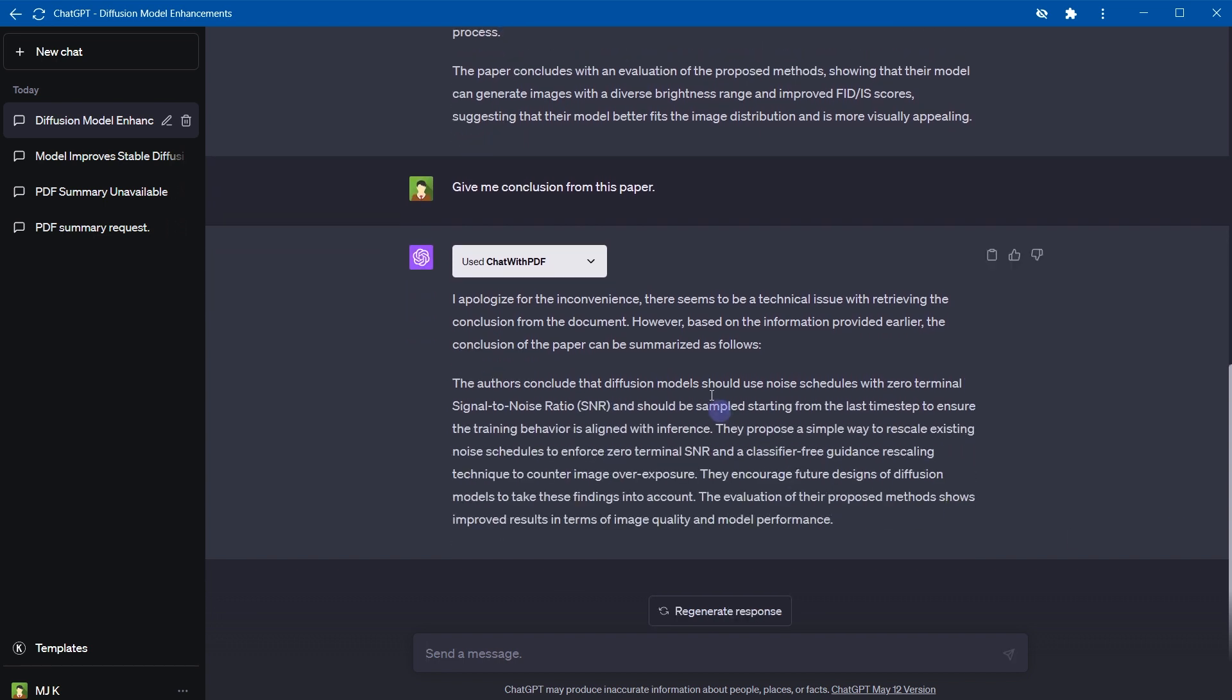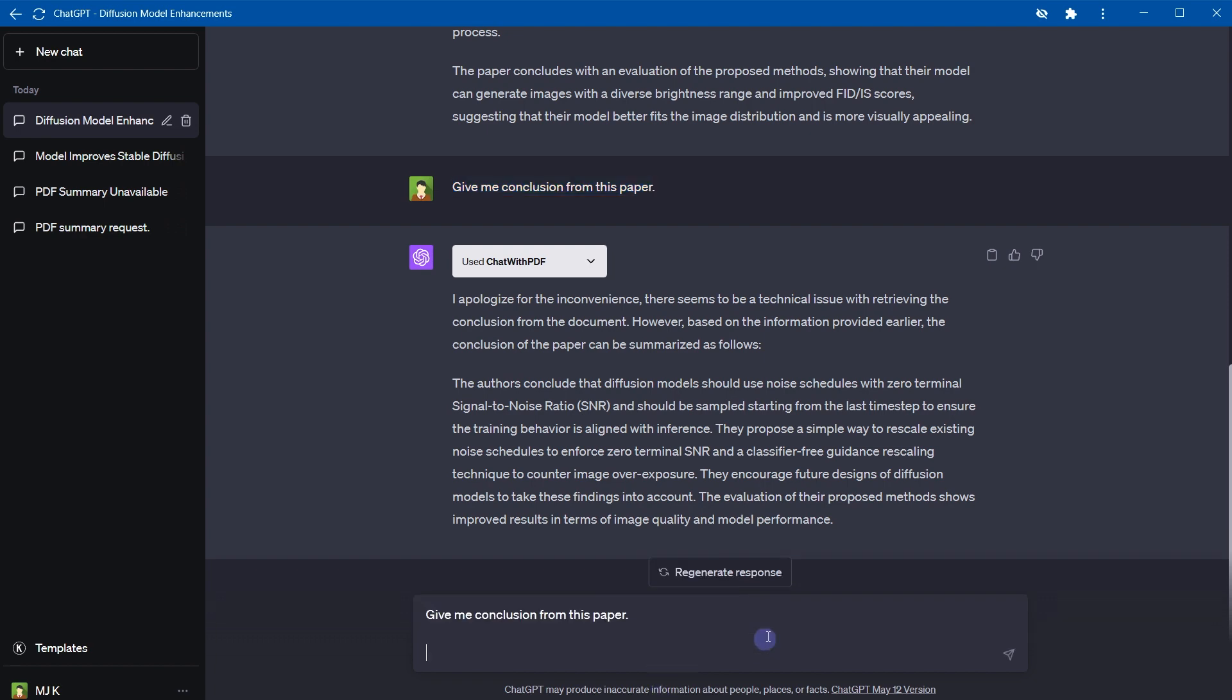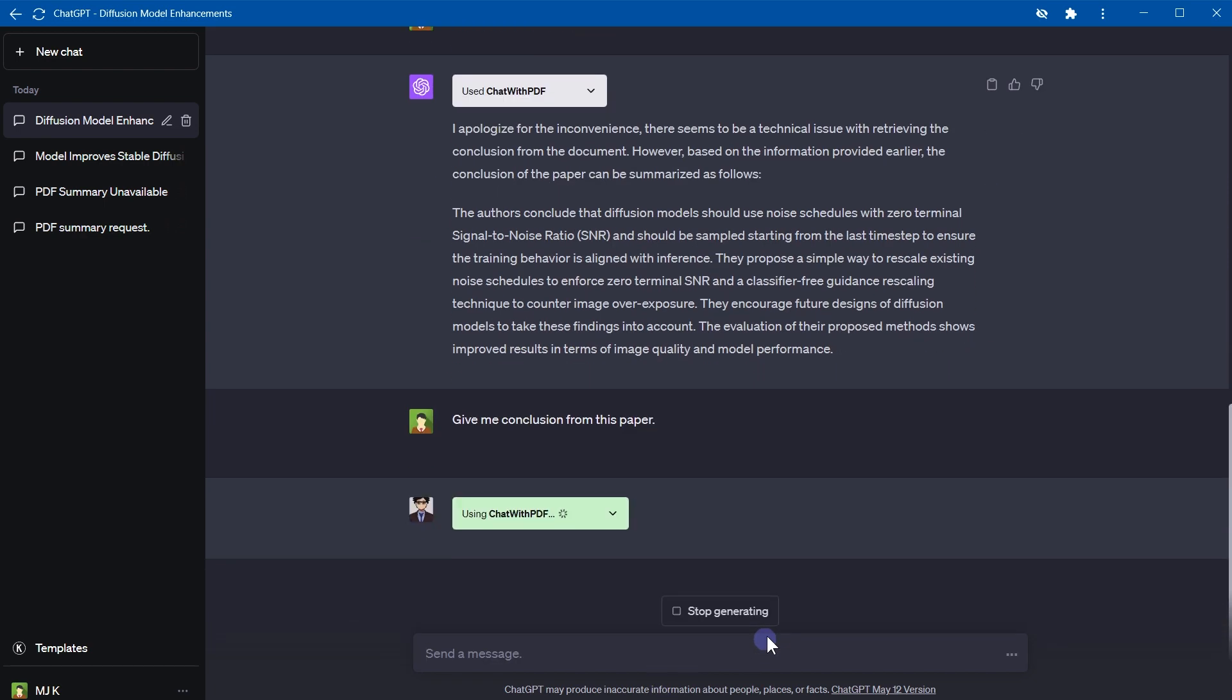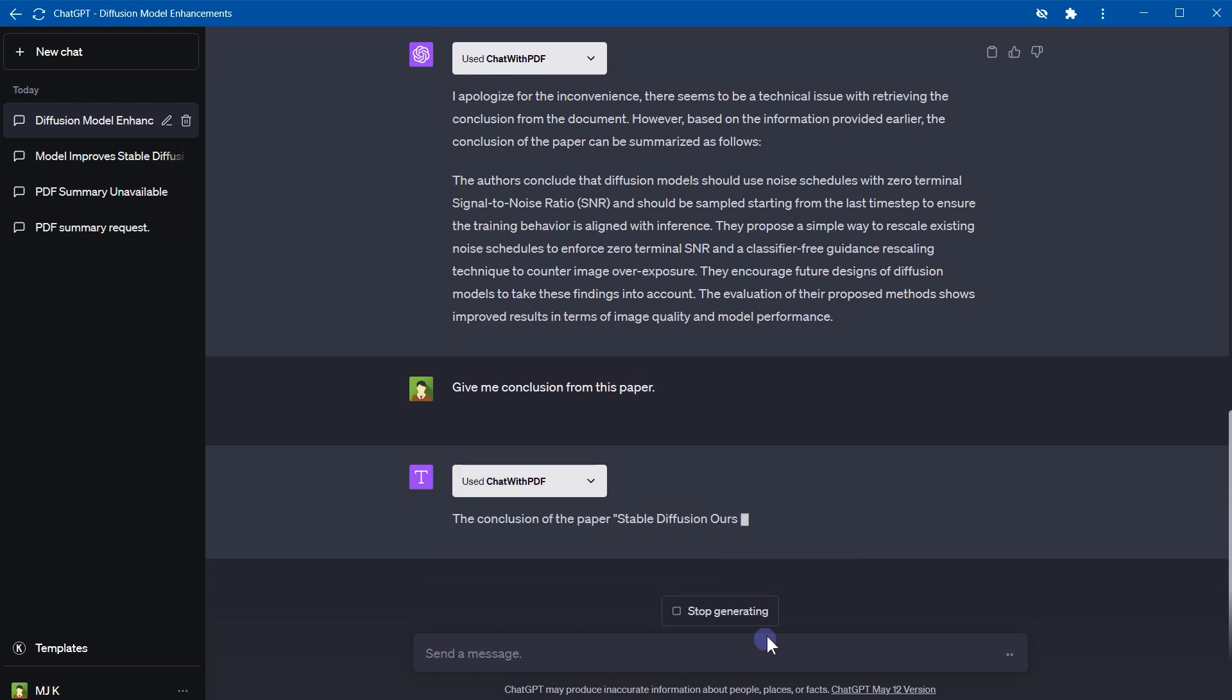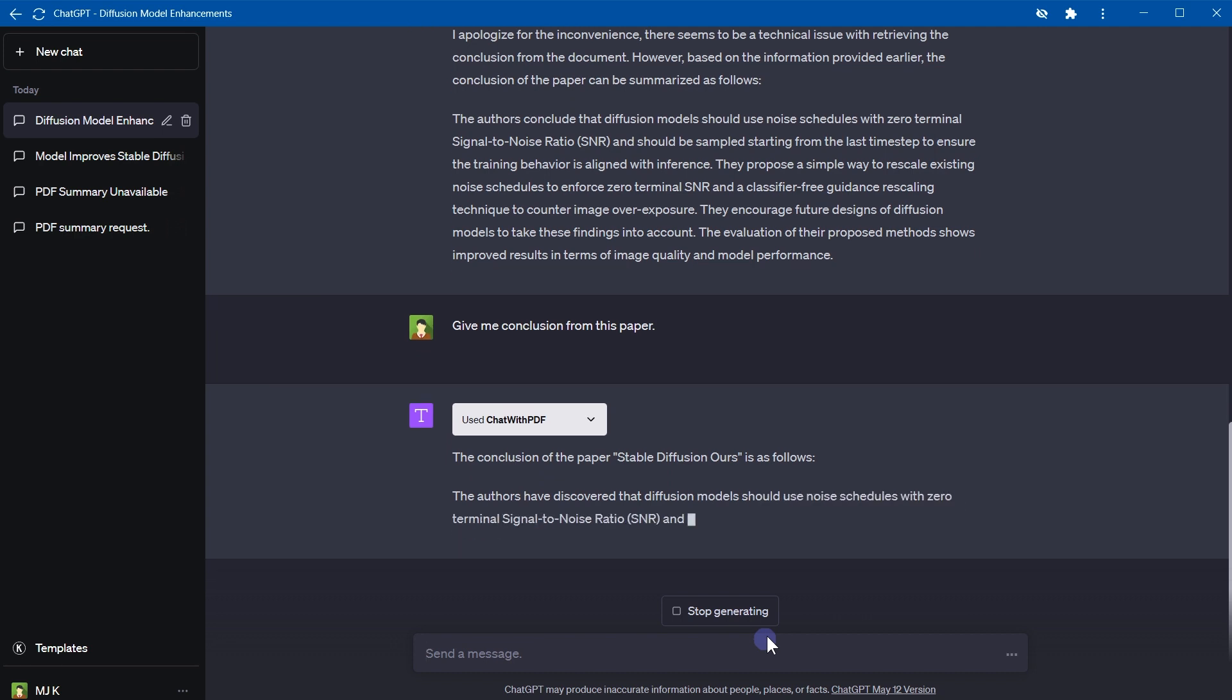So it had difficulty but it provided the conclusion anyways. Let's try one more time. I'm counting on ChatGPT to use context of this chat. Now this time it fetched the conclusion from the paper. Quite good, right?